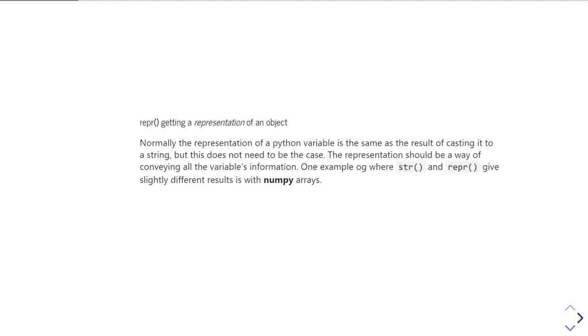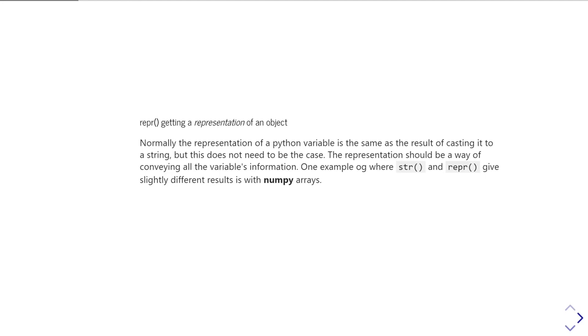There's another way that Python can use to convert or produce a string from some other data type, and that's called the representation of the object. In contrast to casting it to a string with the str function, what representation is trying to do is to find the best way of representing not just the value you've got, but also the type of value it is as a string.